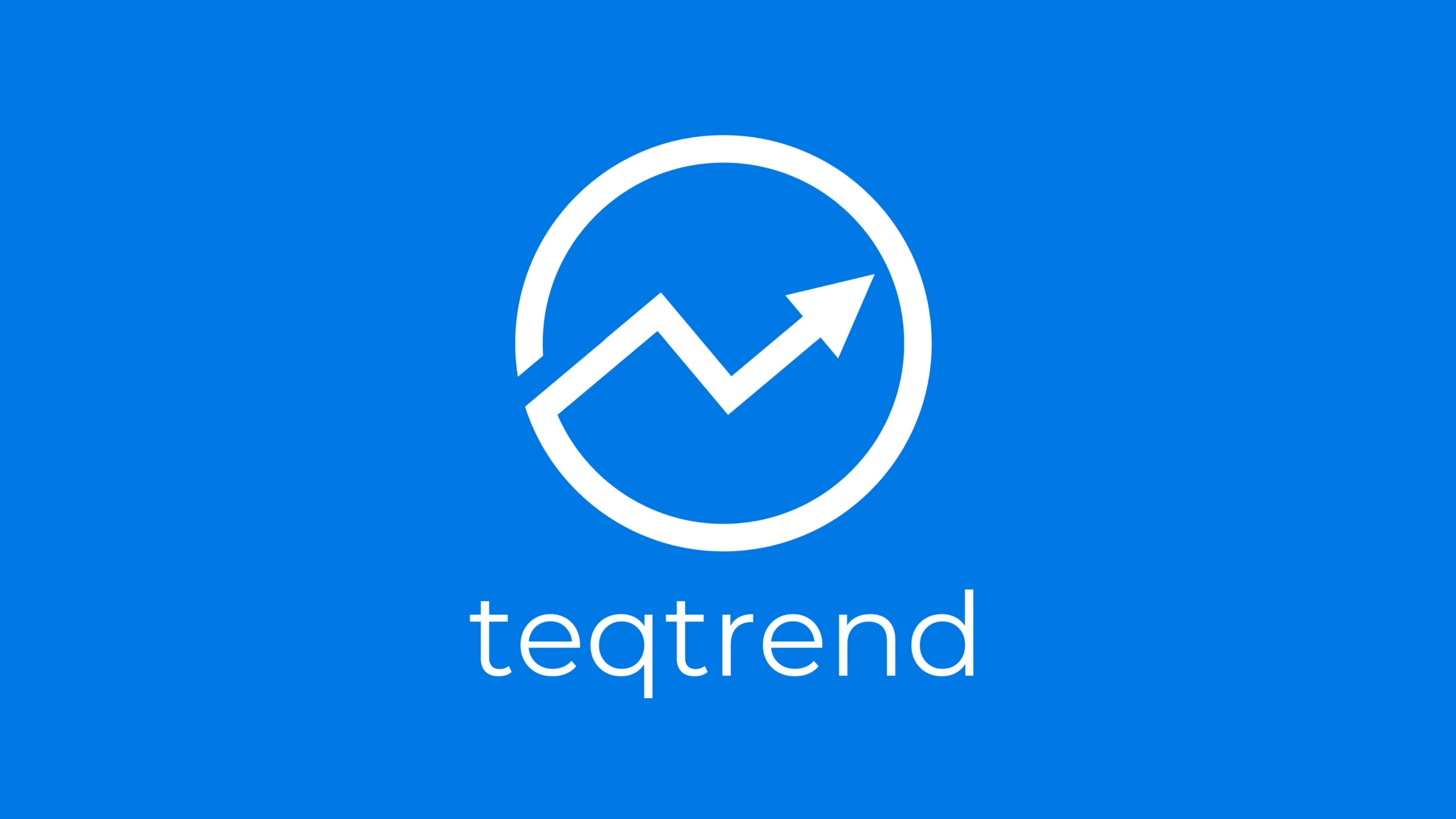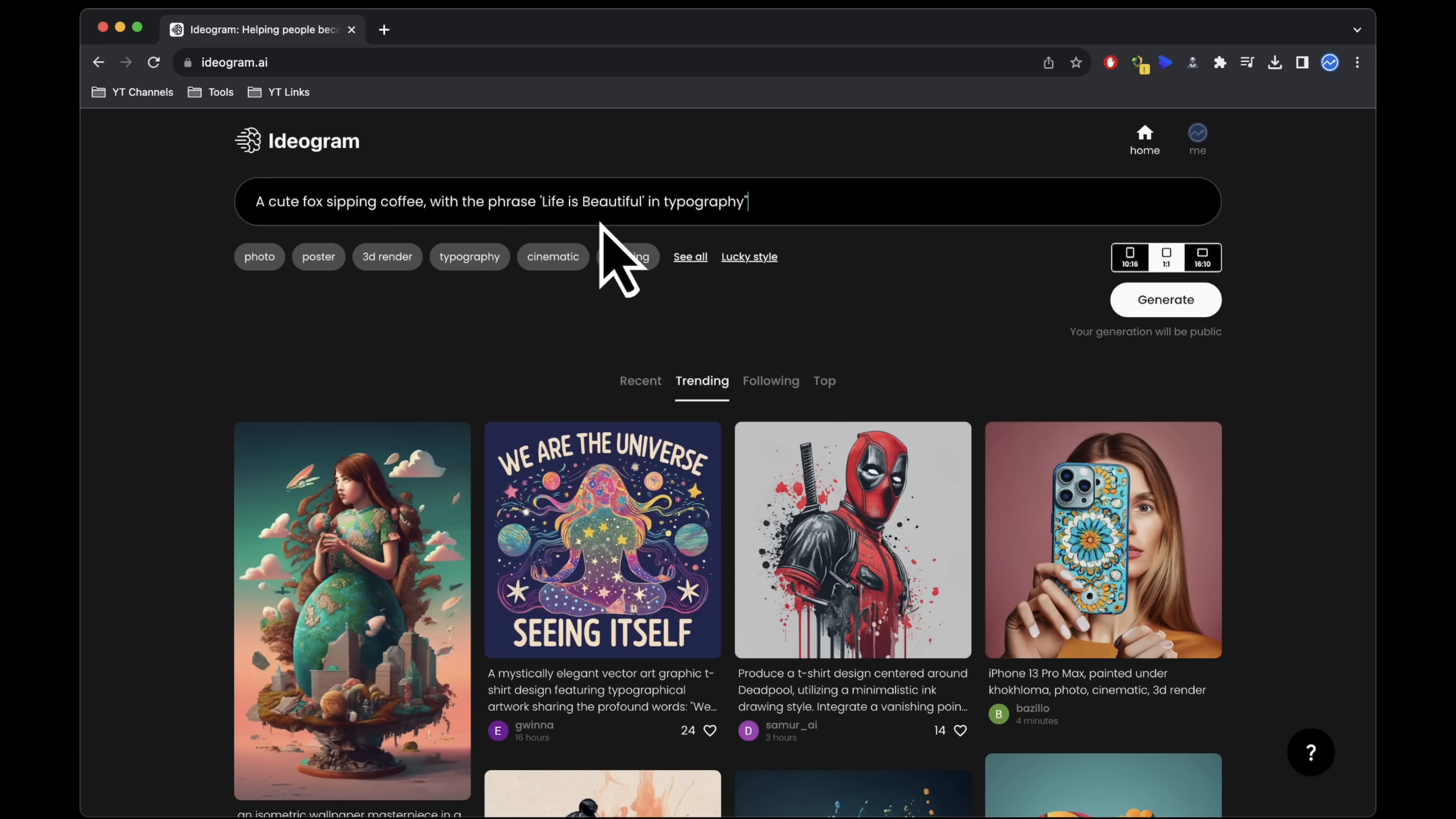To create, simply input your desired concept into the top text box. Let's start with a basic example: a cute fox sipping coffee with the phrase life is beautiful in typography.